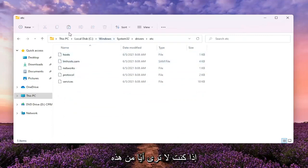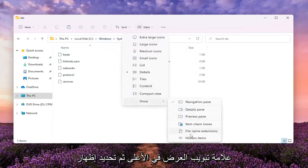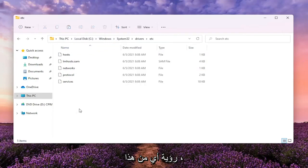If you don't see any of these folders, you might have to click the View tab up at the top and then select Show and then make sure Hidden Items is selected here, if you're unable to see any of this.